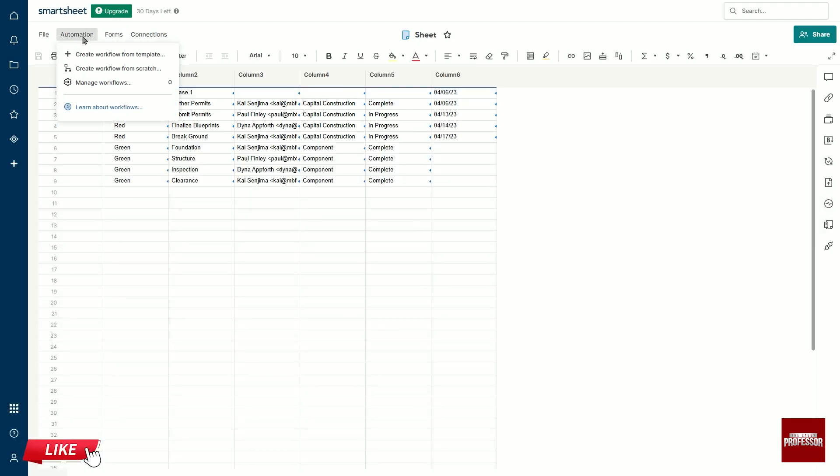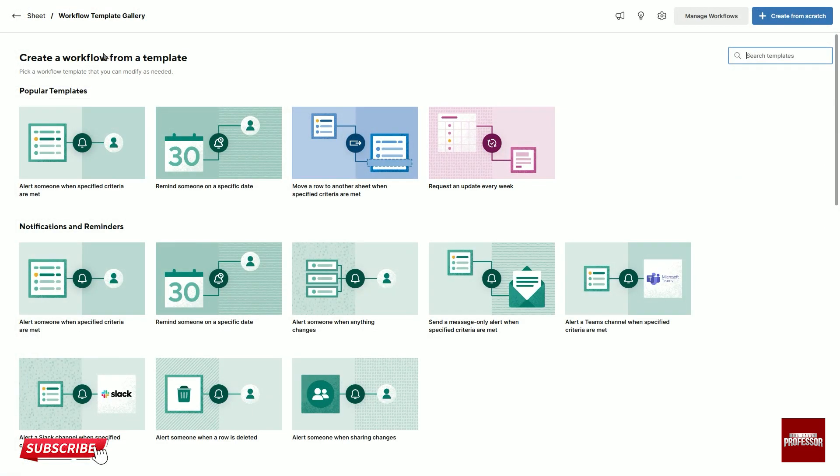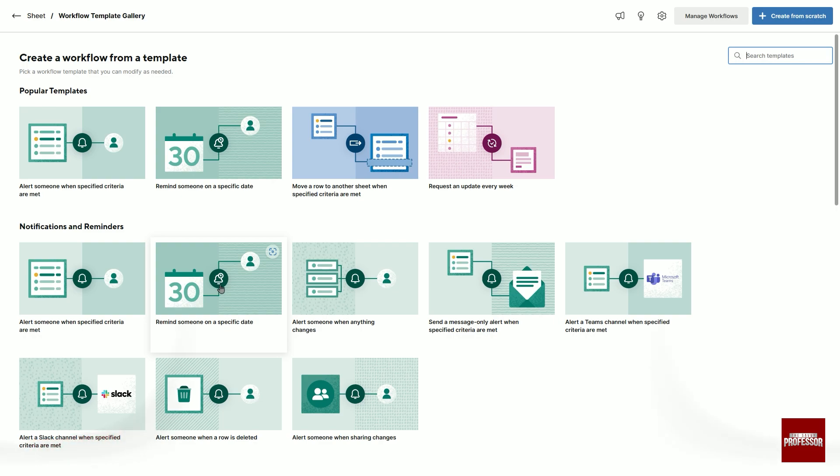If you want, you can perform any action you want using a template. You can find the notification settings you want under the notification and reminders heading. It says what they do under each option.